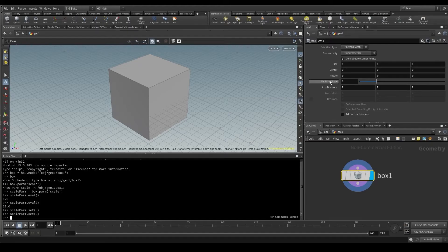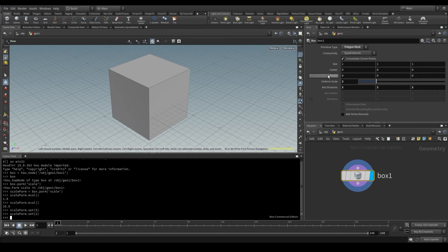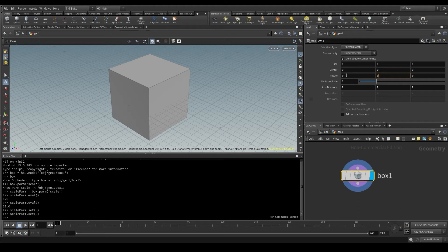The scale parameter we've been changing is a single component parameter. But there are other parameters like size, center, or rotate that have more than one component. These are three dimensional vectors.